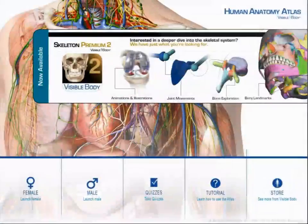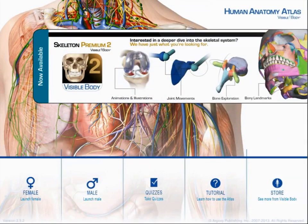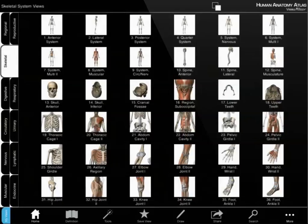Here is a quick guide to getting started. Select the male or female model.